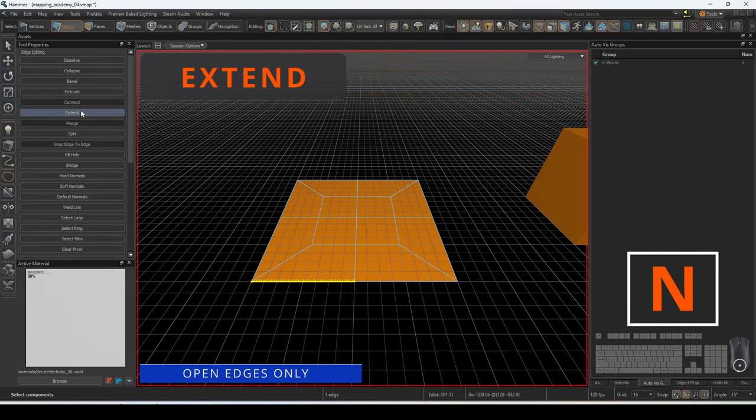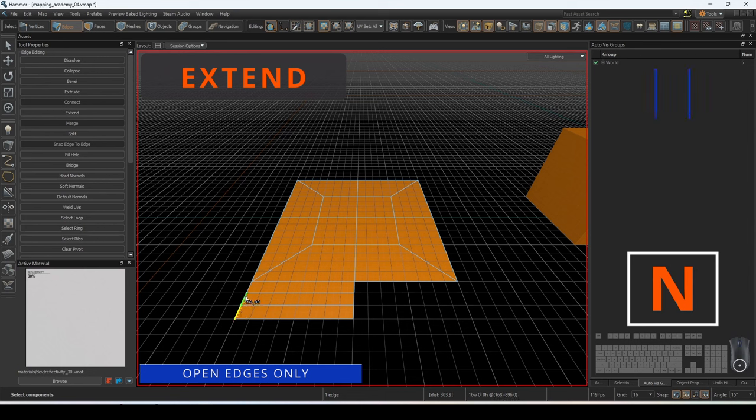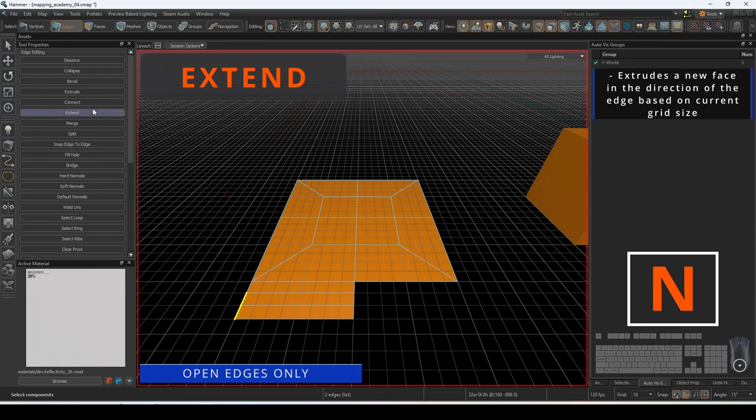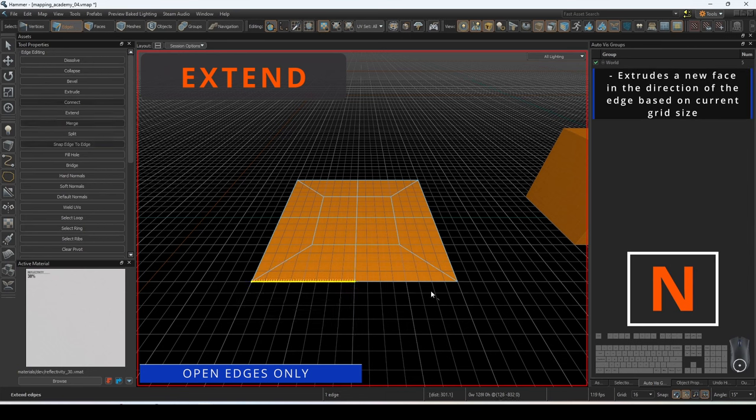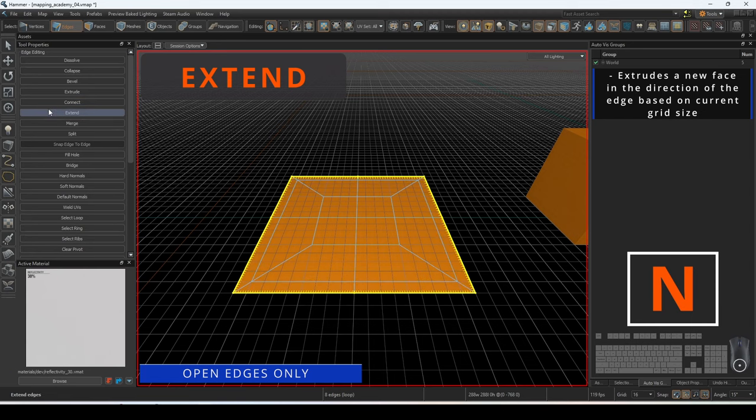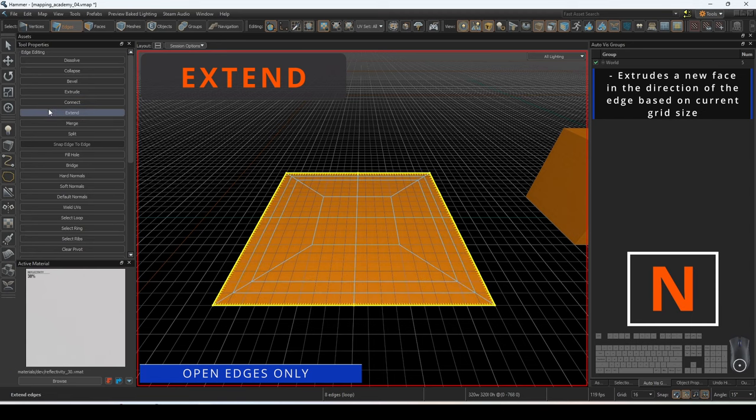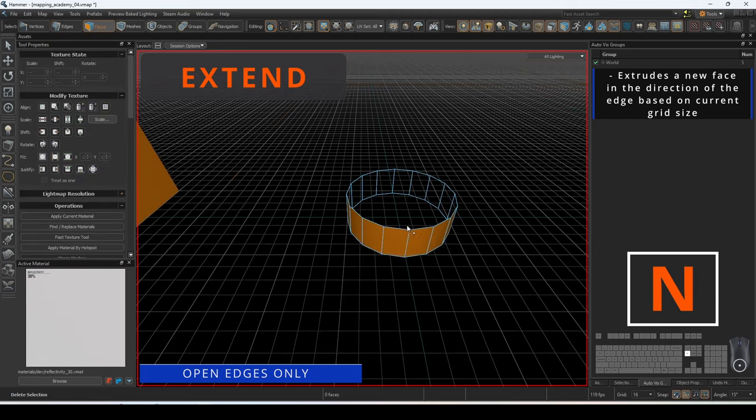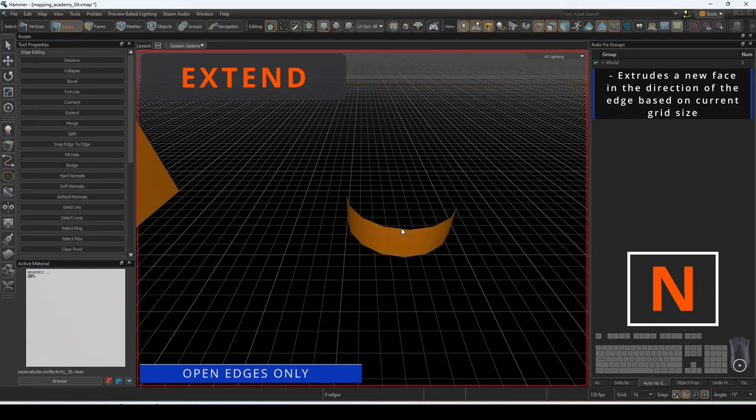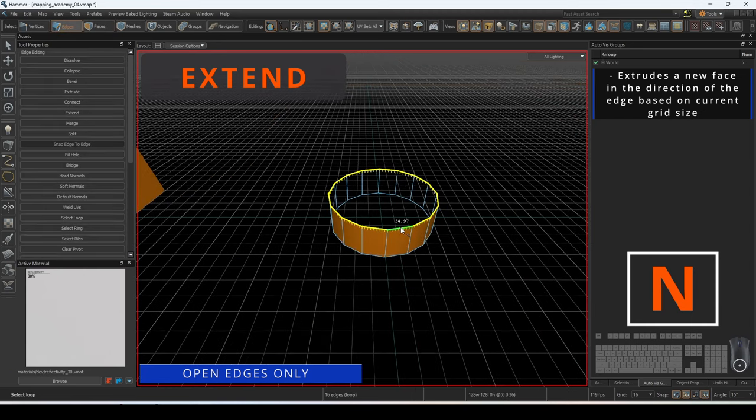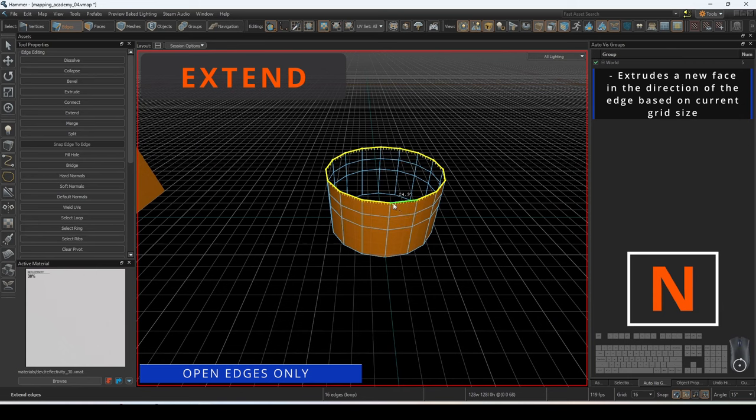Extend will extrude a new face outwards based on the current grid size. This operation must be done on an open edge and will always work in the planar direction of where the face is pointed. This is essentially the reverse process of the inset bevel.